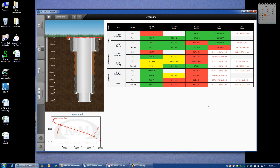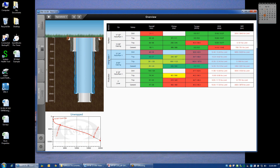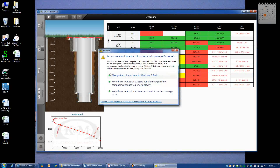We'll go through how to set up the inputs for some of those limitations in a minute. But first I want to draw your attention to the summary grid and some of the information it displays. Each hole section is categorized starting with the top hole sections first, moving deeper into the wellbore. As we click on or hover our mouse over the summary grid, it will highlight which interval of the well sketch we're interested in.